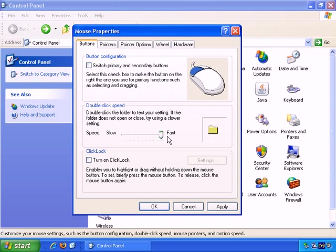Or we can make a very fast double click speed there if you wish, and test here. Okay, let's put it back to there.